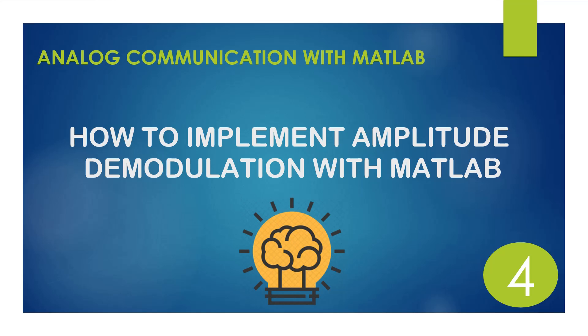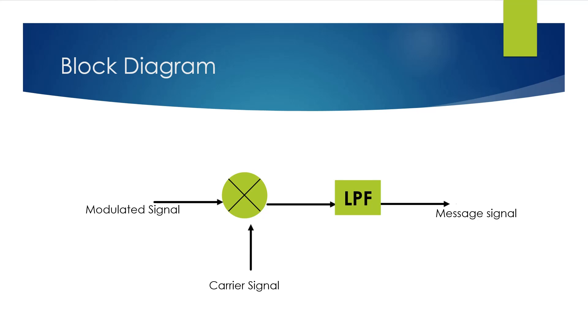In this video we will implement the demodulation of amplitude modulation signal. The demodulation of amplitude modulation is done by multiplying the message signal with the carrier again, then applying the output to a low-pass filter.